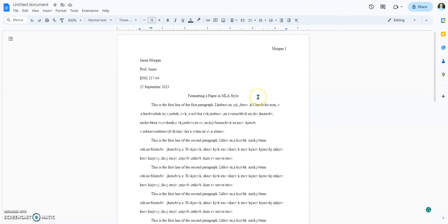I work full-time at one school and part-time at two other schools, and they use different learning management systems. But the most universally accepted format is PDF, because PDF basically doesn't change the formatting.